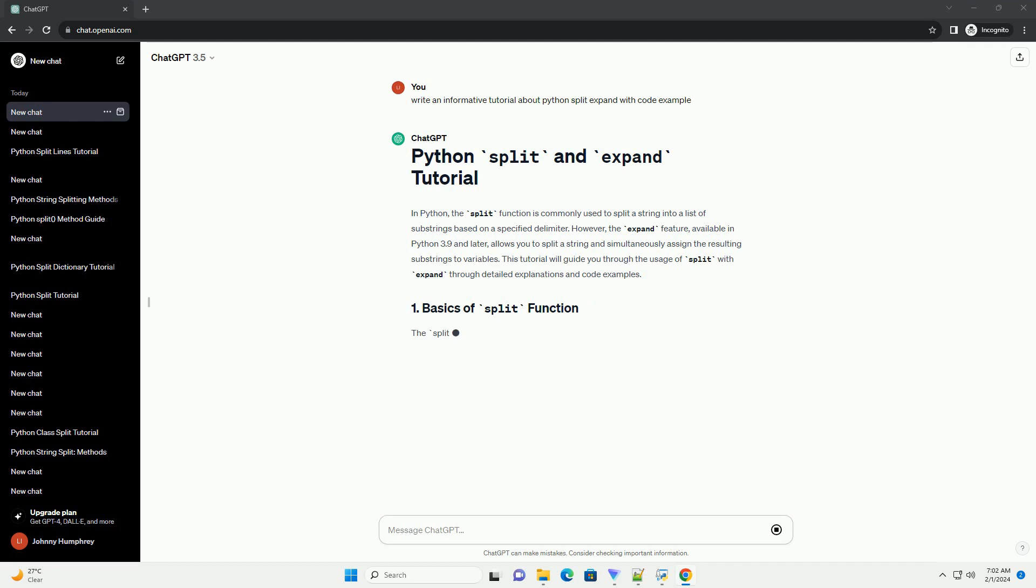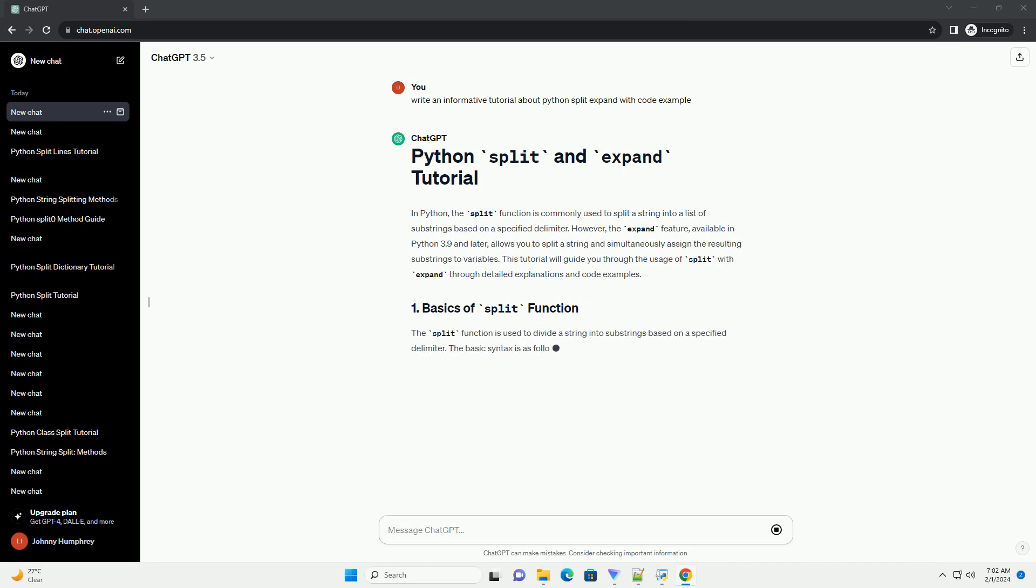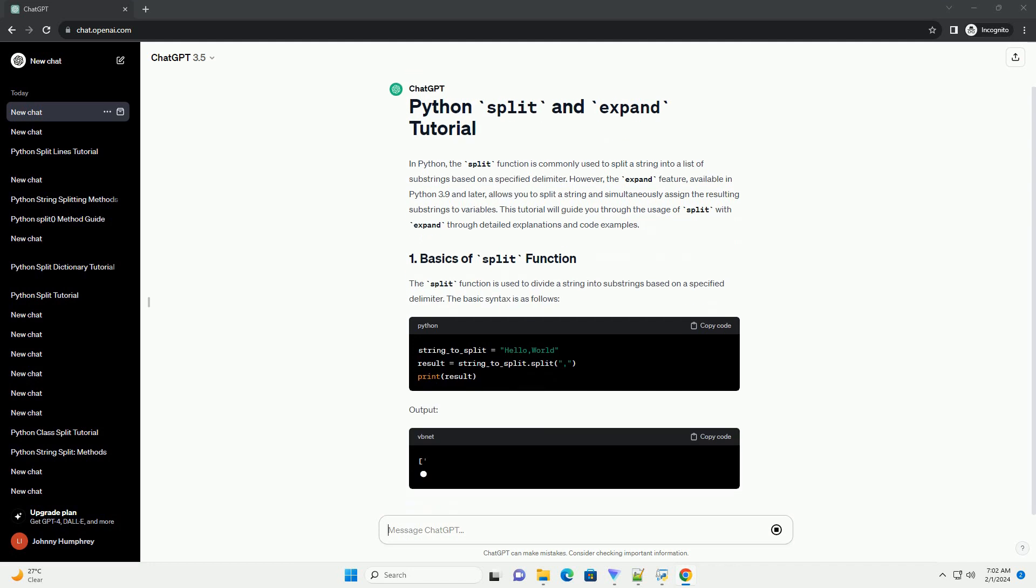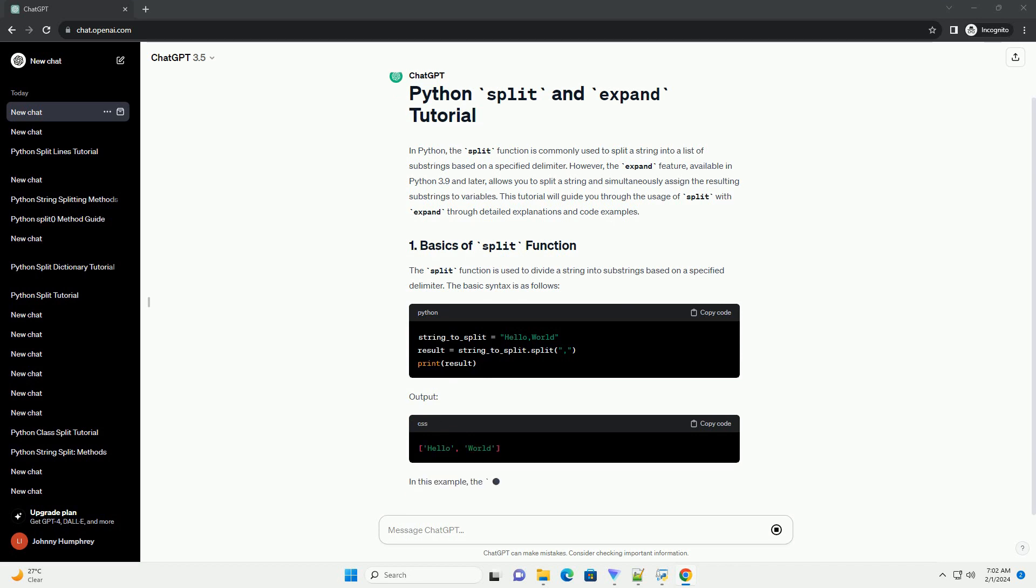The split function is used to divide a string into substrings based on a specified delimiter. The basic syntax is as follows. In this example, the split function splits the string at each comma, resulting in a list of two substrings.